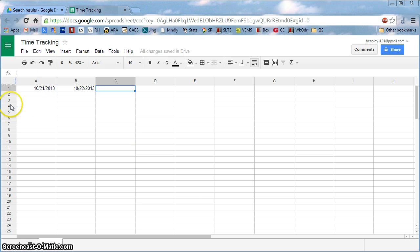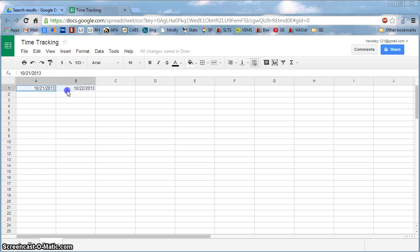Once I've put in two dates, Google gets the sense of the fact that I'm going incrementally. So if I were to highlight these two and then click down here in the right corner until I get the crosshairs, I can pull it over to format the rest of my days in the week.